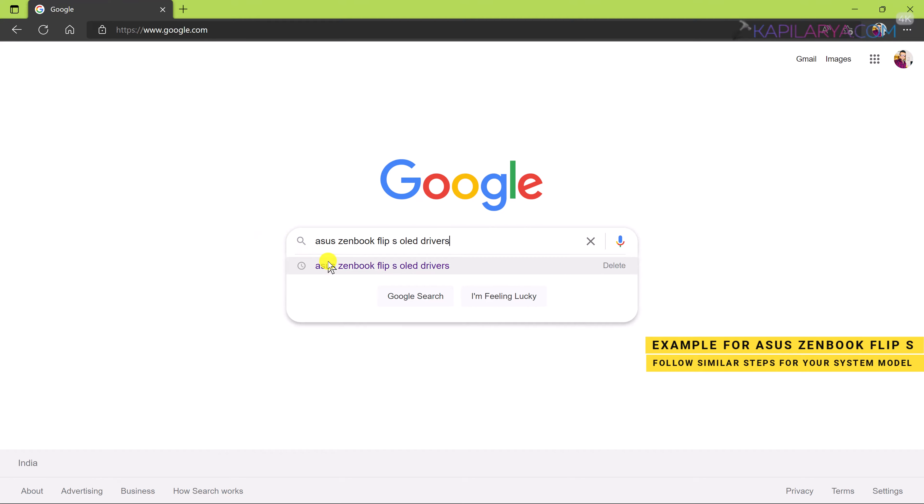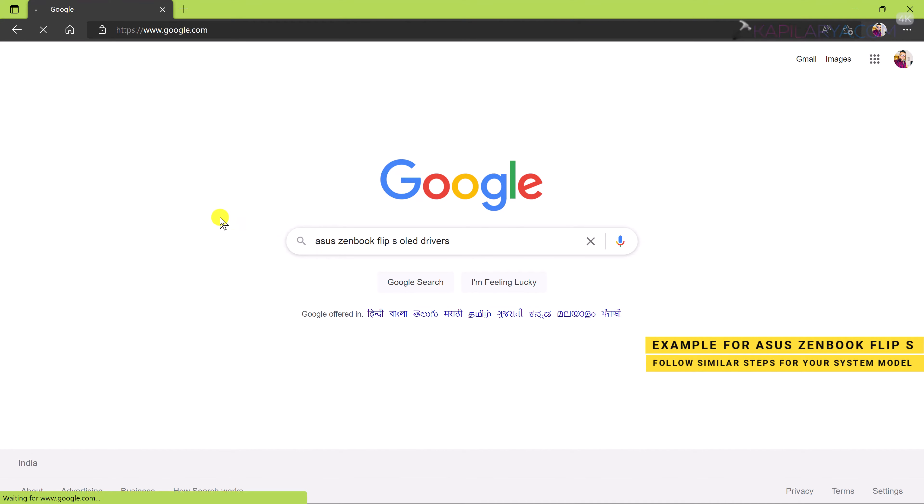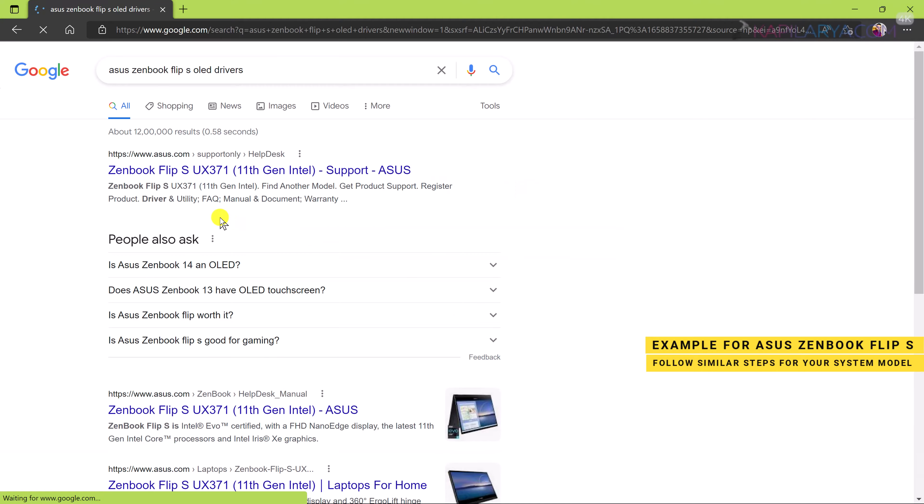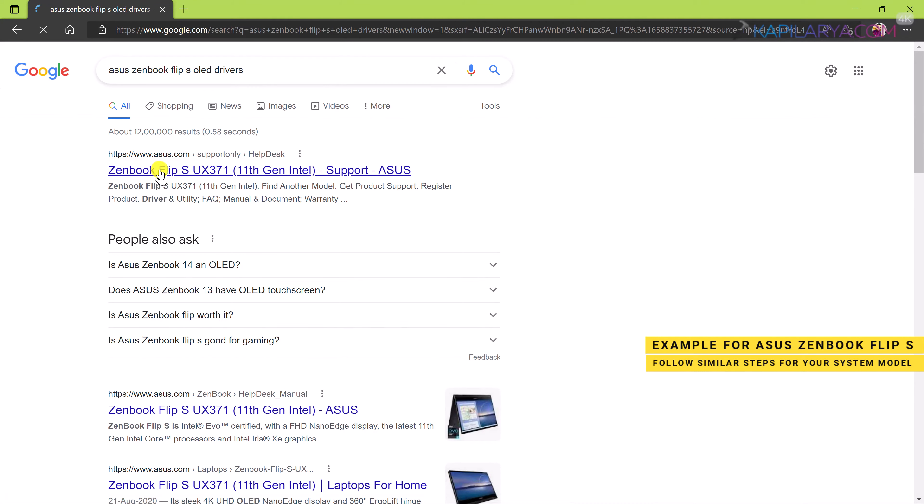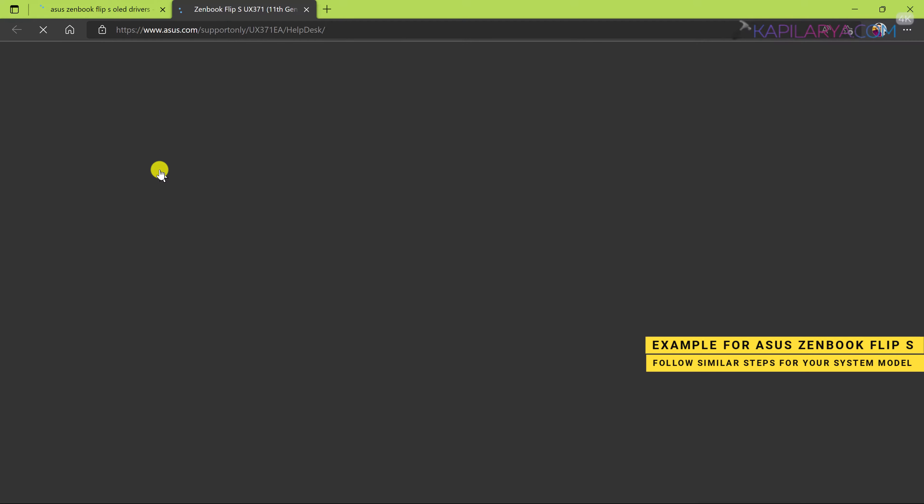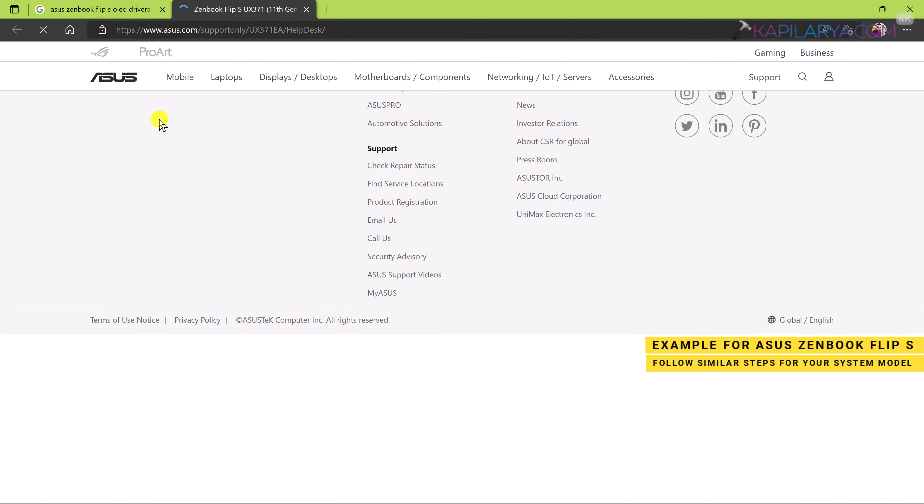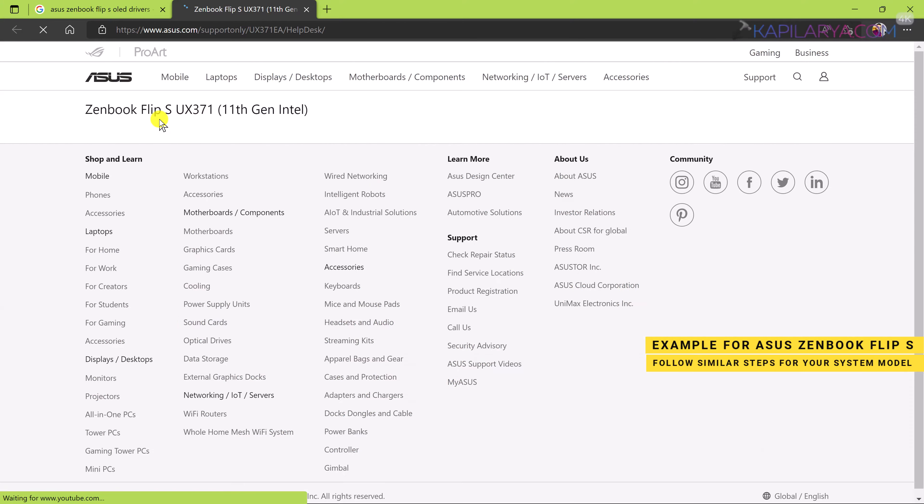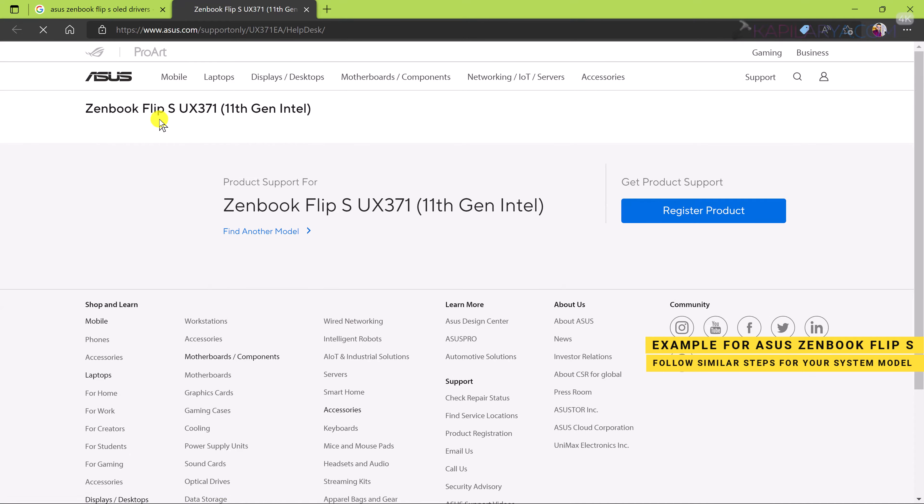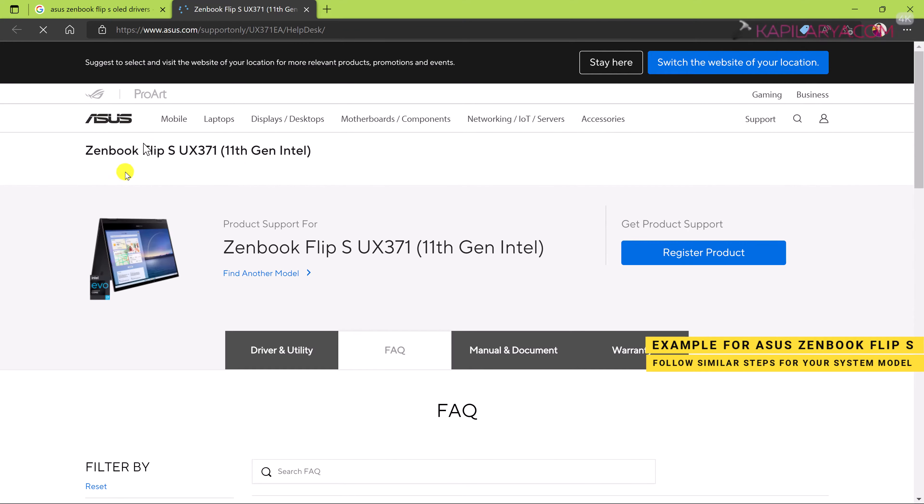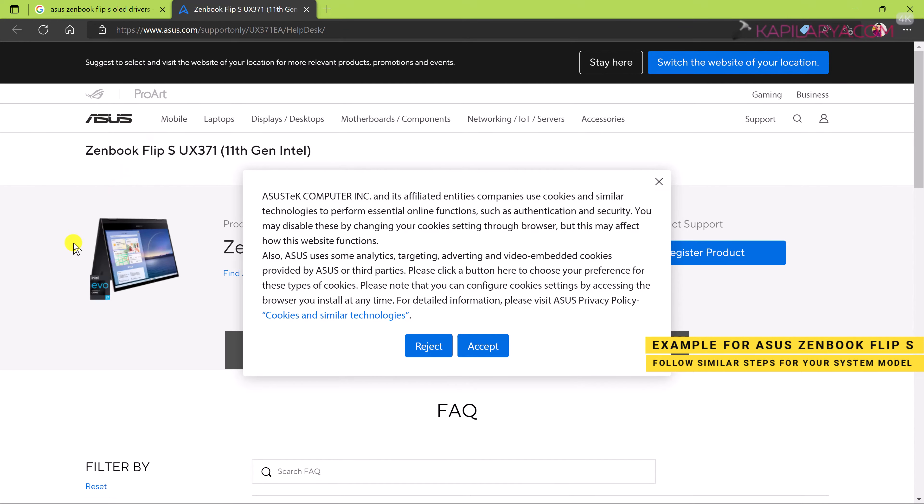So in this example I am showing you to install drivers for Asus Zenbook Flip S. And this is just an example for this device. You can follow similar steps for your own device. Here in this case the manufacturer is Asus and the system model name is Zenbook Flip S.